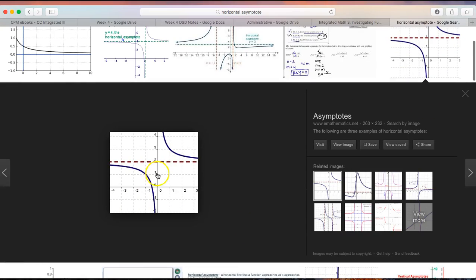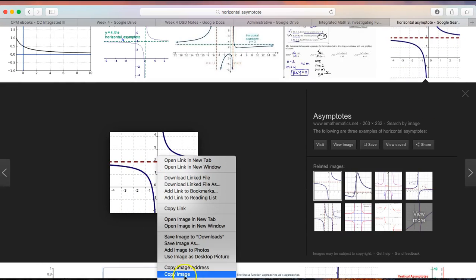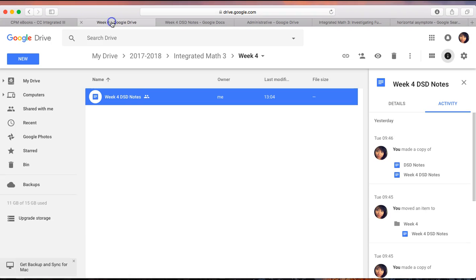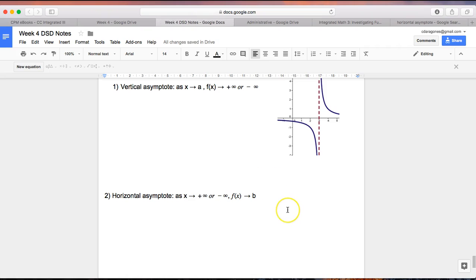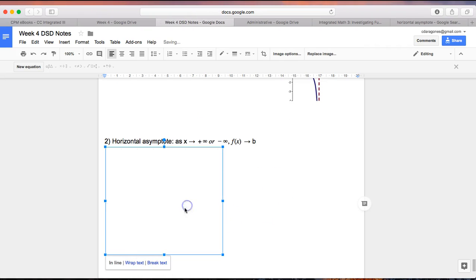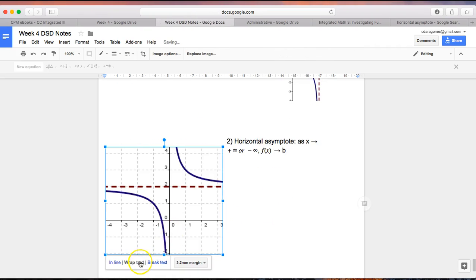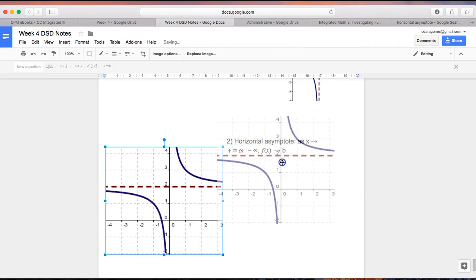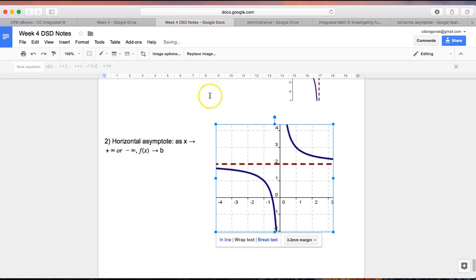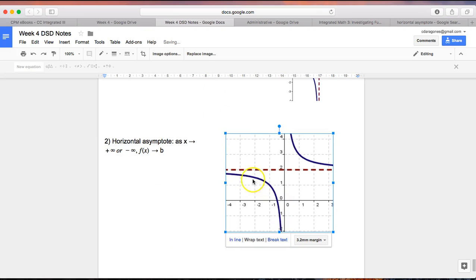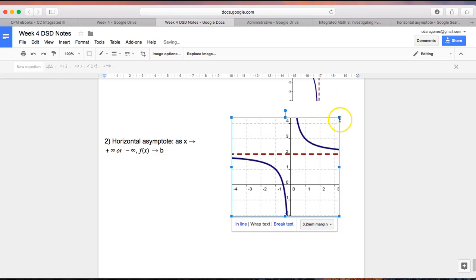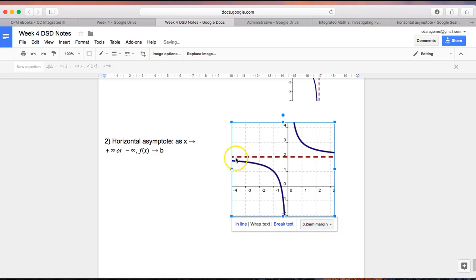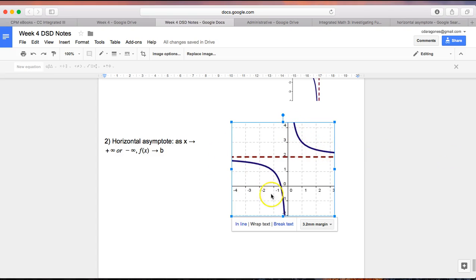So horizontal asymptote, as you can see, instead of x approaching a value, f(x) is getting closer to this number 2, y equals 2. And then x is becoming more negative infinity this way, and x is becoming more positive infinity this way. So the x's are getting really, really big or really, really small, but the y's, f(x), are all getting closer to 2.